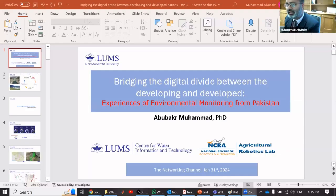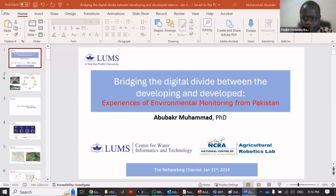Let me share my screen first. Mohamed, just let me know if you can see my screen. Yes, it's okay.